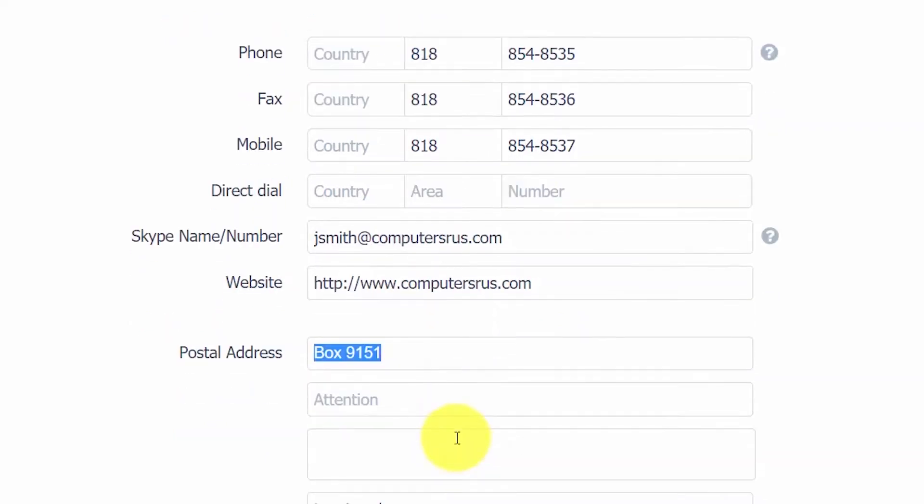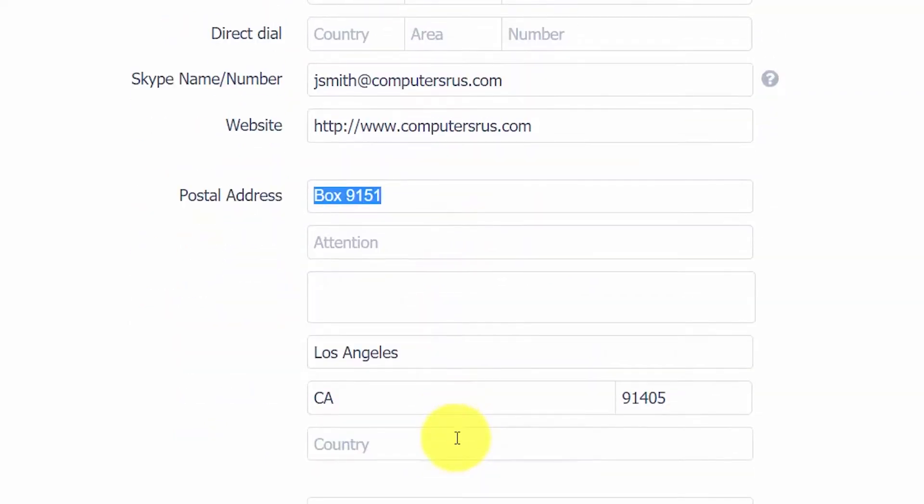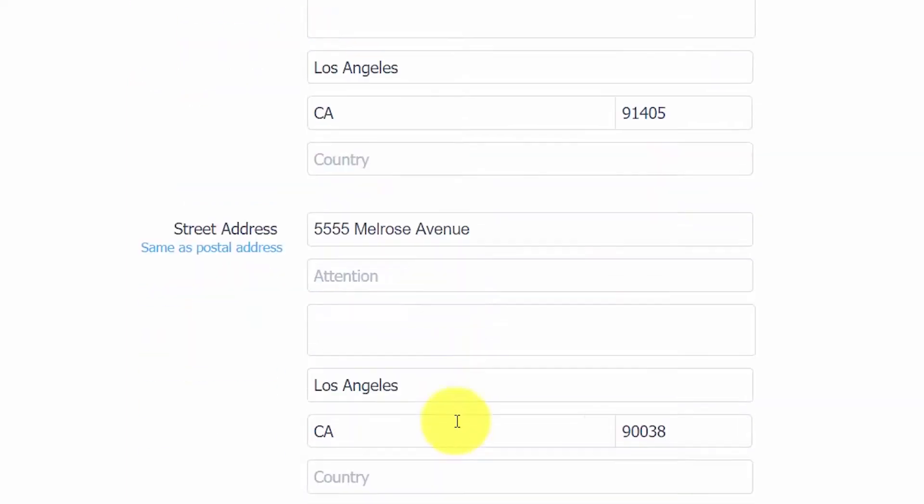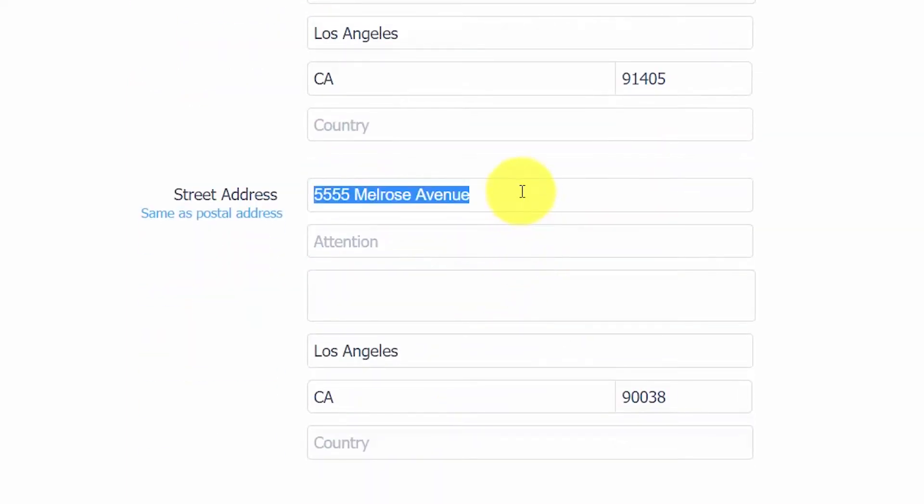Postal address. In the postal address field, go ahead and enter your supplier's remit to address. This is the address that will appear on any payments that you make via check to your supplier. In the street address fields, you want to go ahead and enter the physical address of your supplier's location in this field. This will come in handy if you need to pick up products as opposed to having them delivered to you.